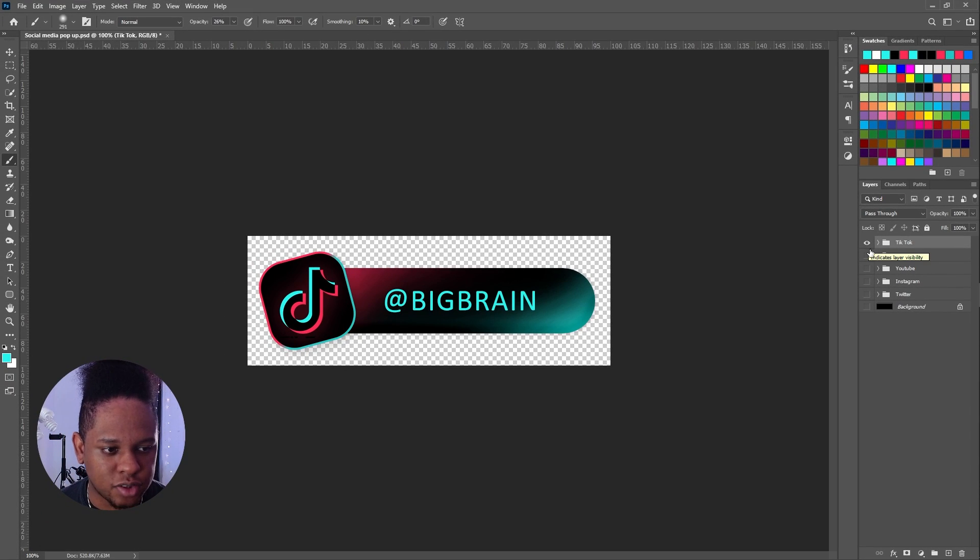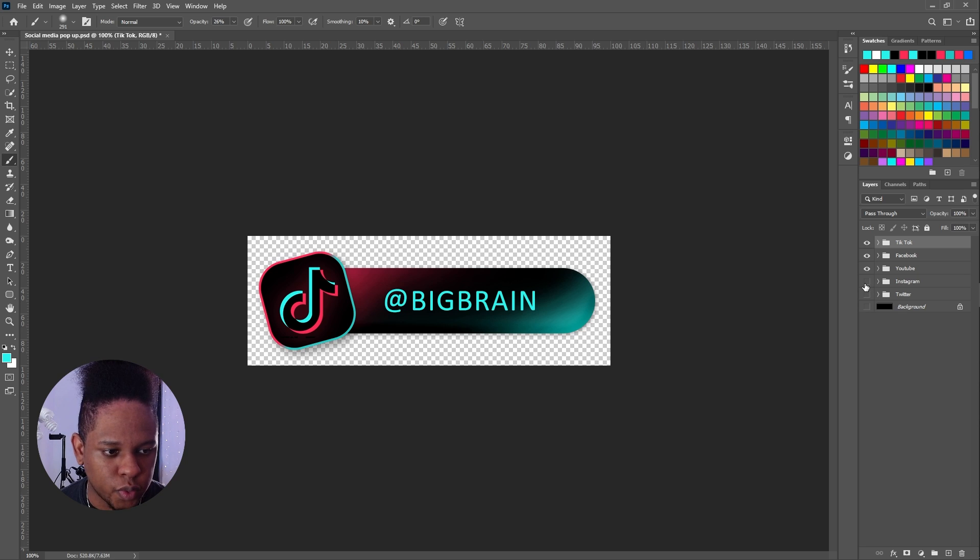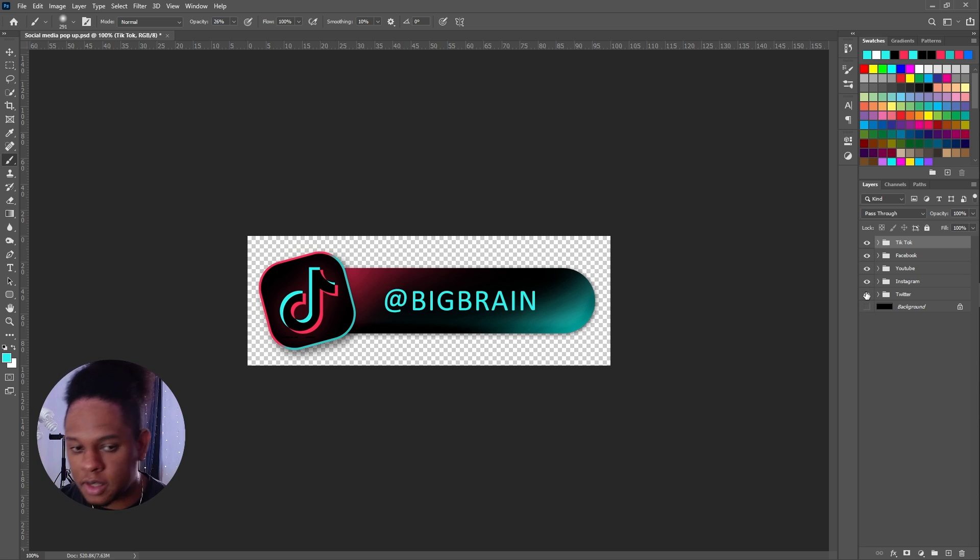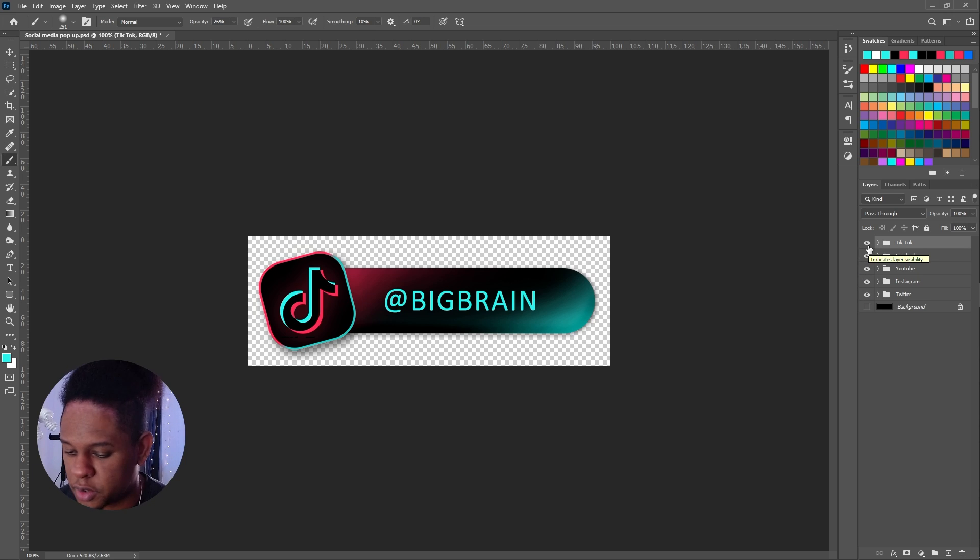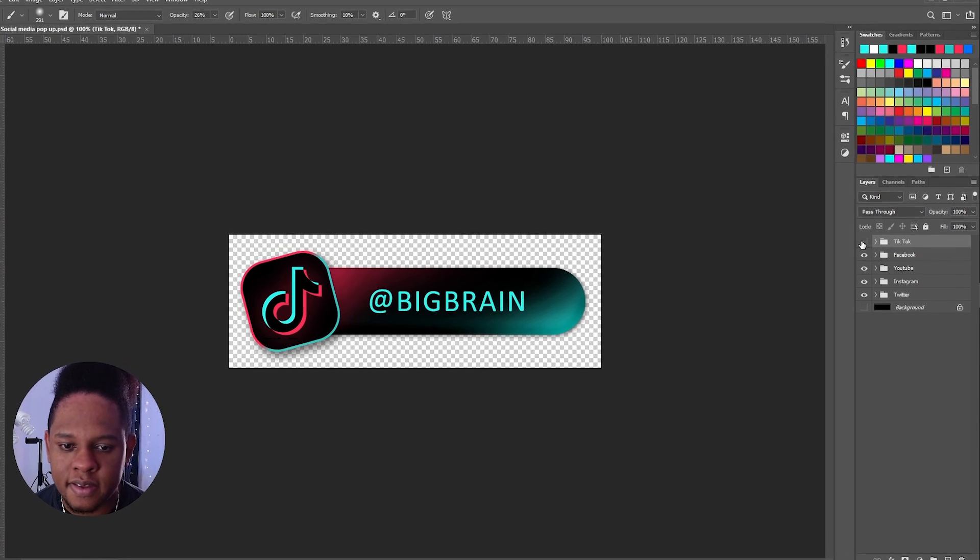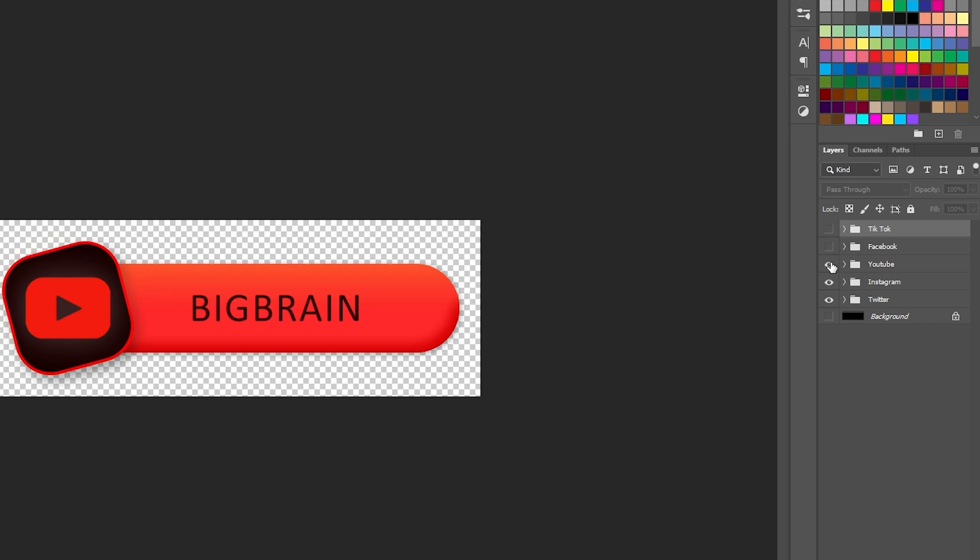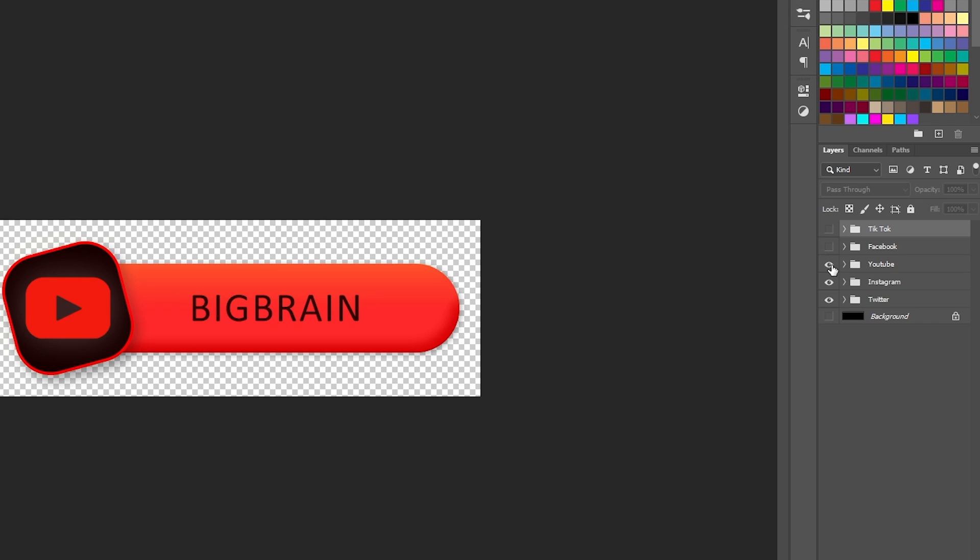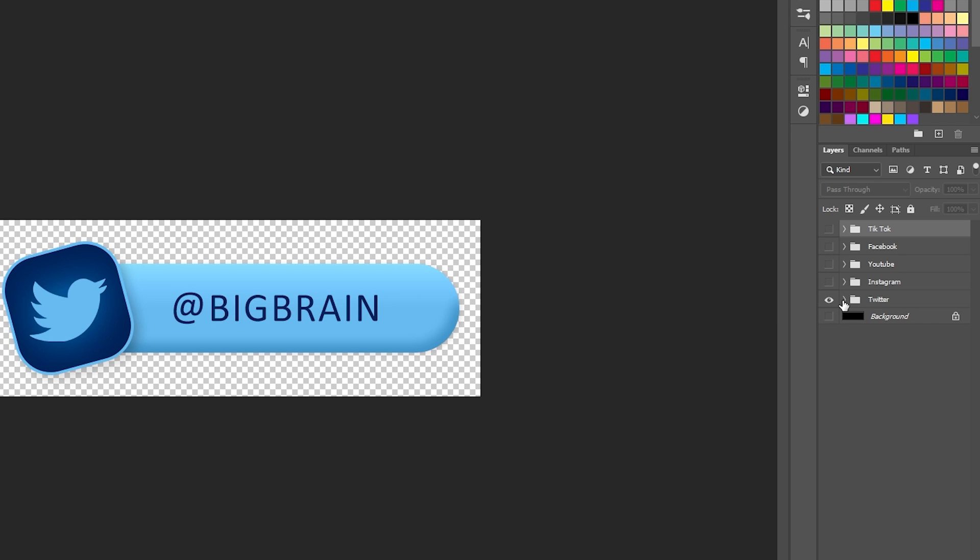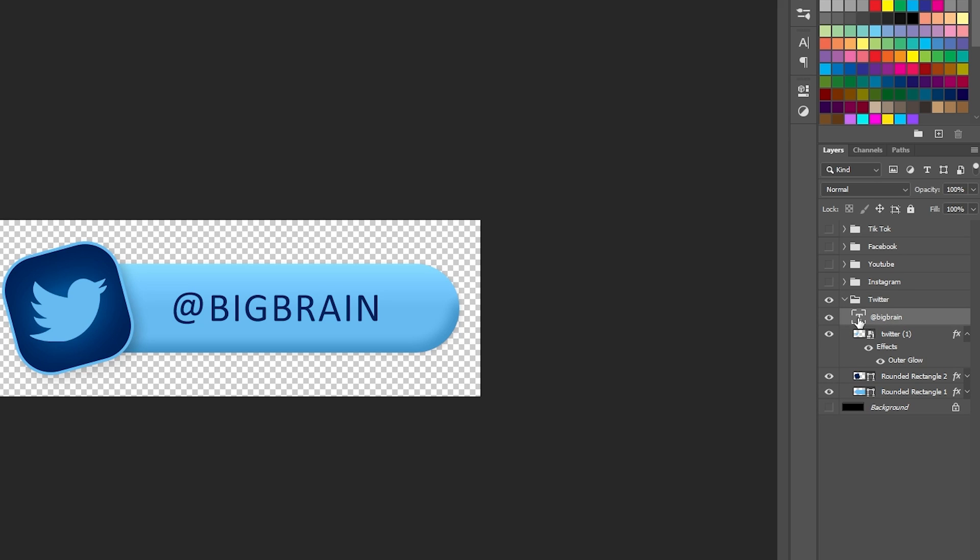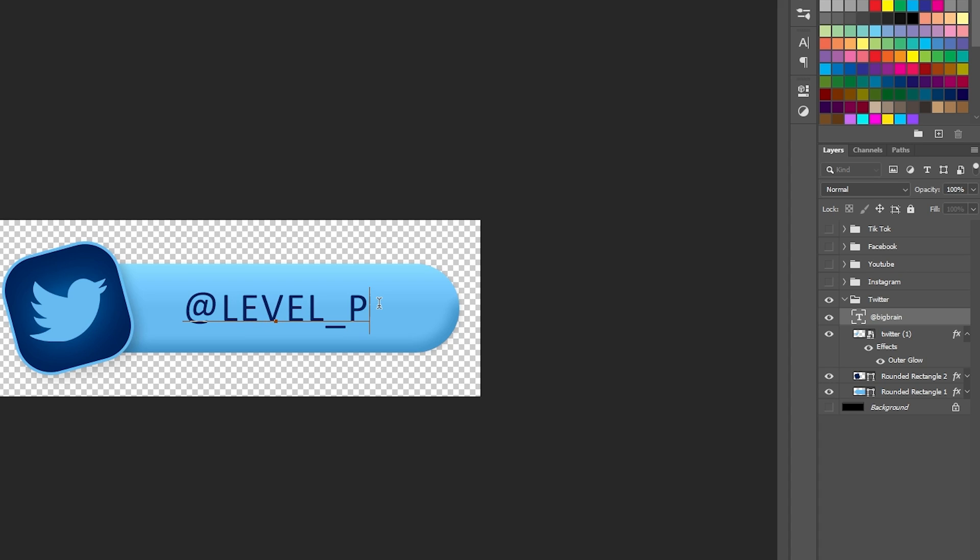Alright, so I created this. This is going to serve as our social media banner. As you can see here we have our TikTok group. It's just a Photoshop file. Don't worry, you do not need Photoshop in order to customize this. I will show you how to do it later on. But basically there's this, there's Facebook, there's YouTube, there's Instagram, and then there's Twitter. Technically in each group there's a text file. All you have to do to change the name is just double click on the text and then you put your tag.